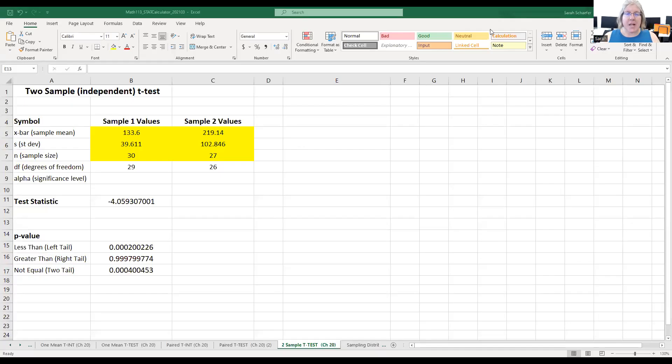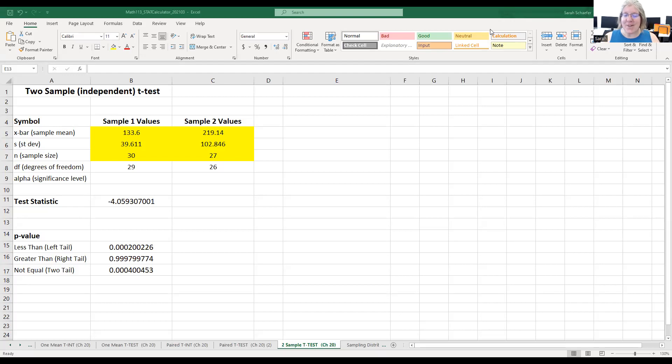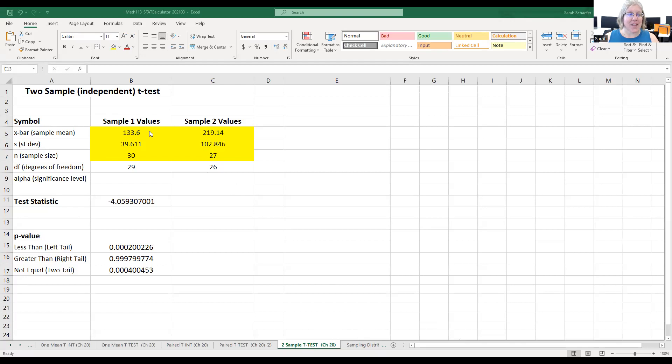This is the spreadsheet that we've been using throughout this unit. If you want to continue using this, that's totally fine. I have it all set up for you. You're looking for the two-sample t-test tab. Once you find that, you'll see you have two columns here to fill in.